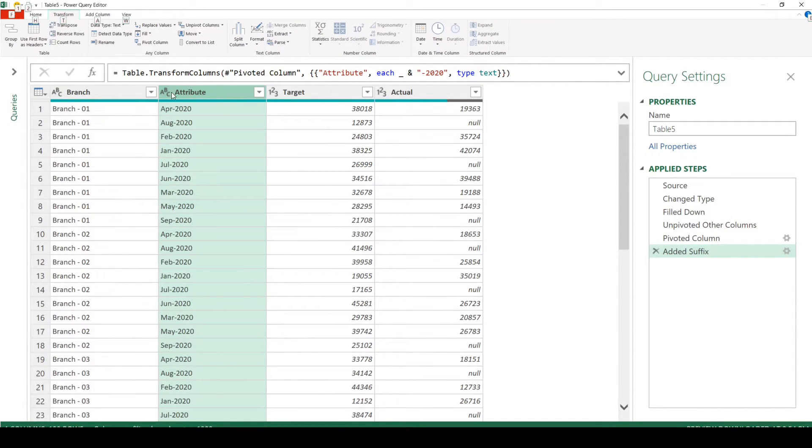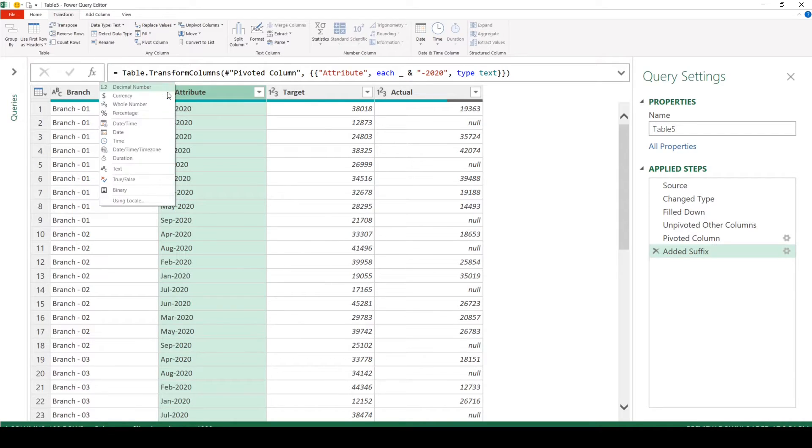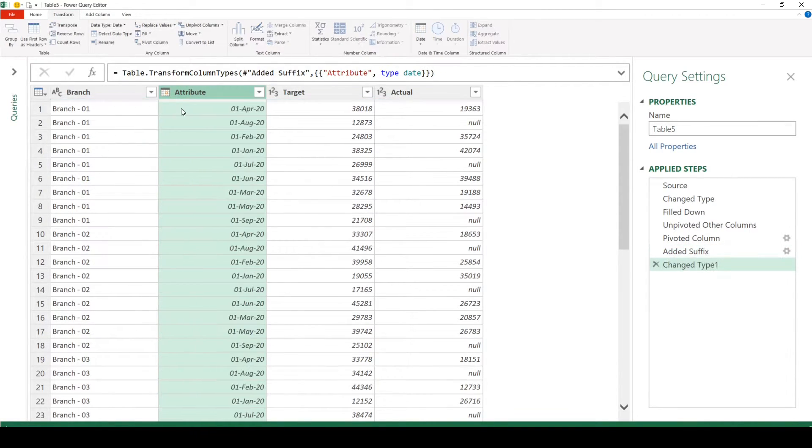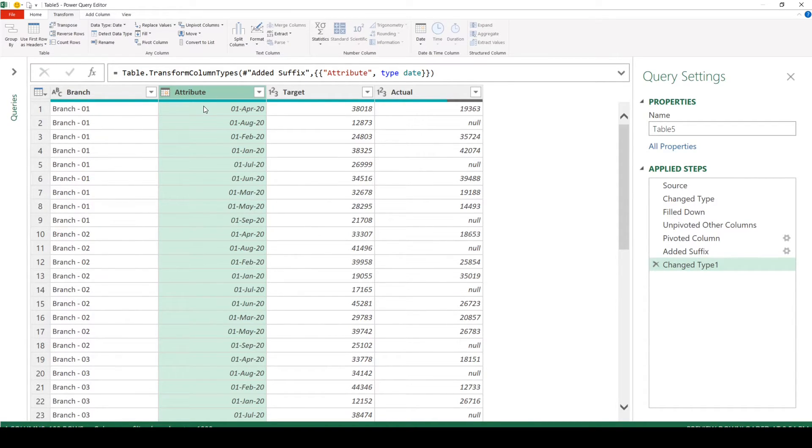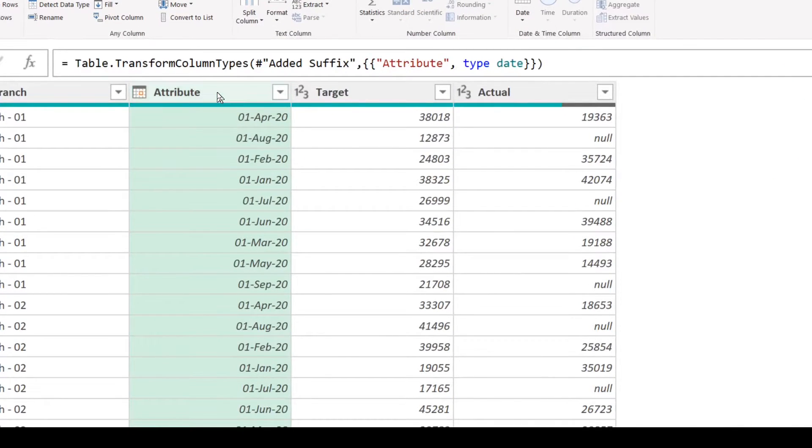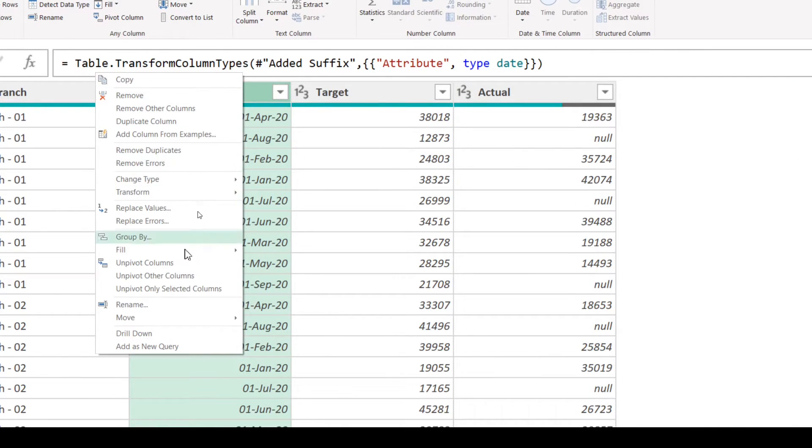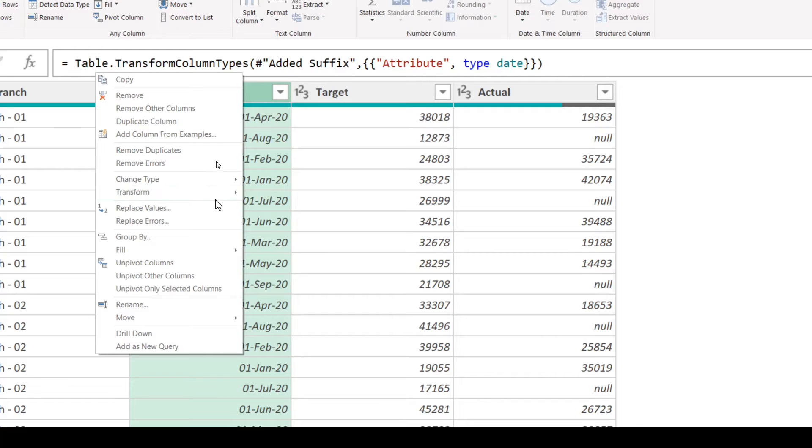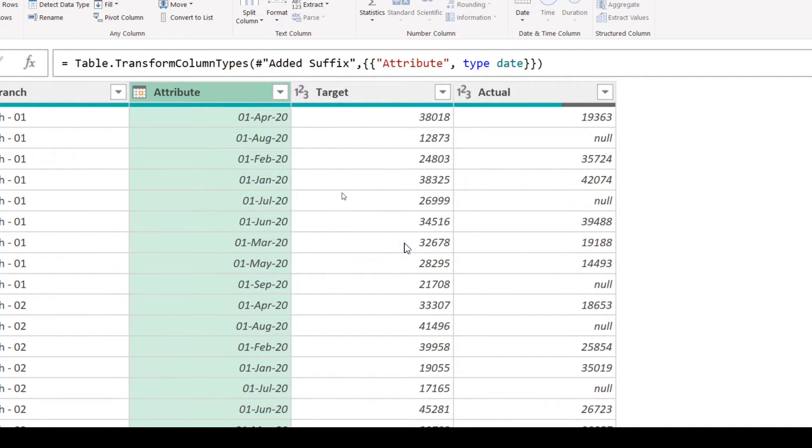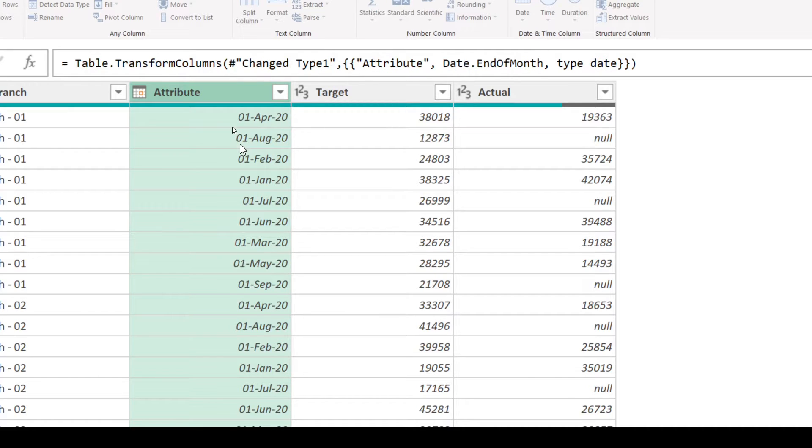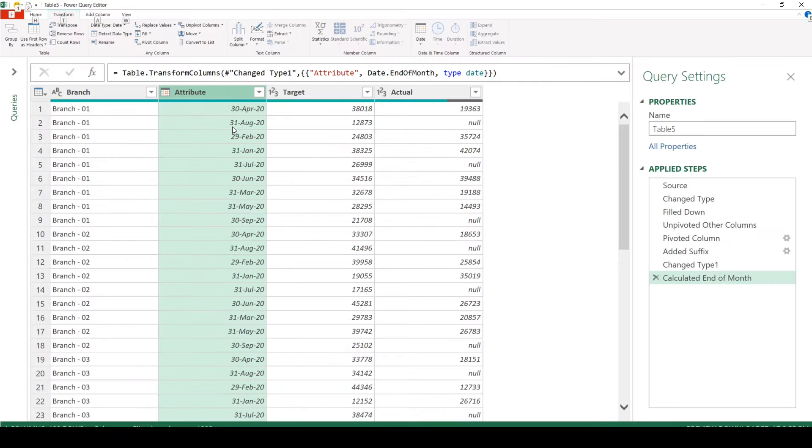Now we can change the format to date here. So it automatically converts into a date. But what we need is the end of the month. So what we are going to do, we are going to right click on this, transform month, choose end of month, which will get the last day of each month.